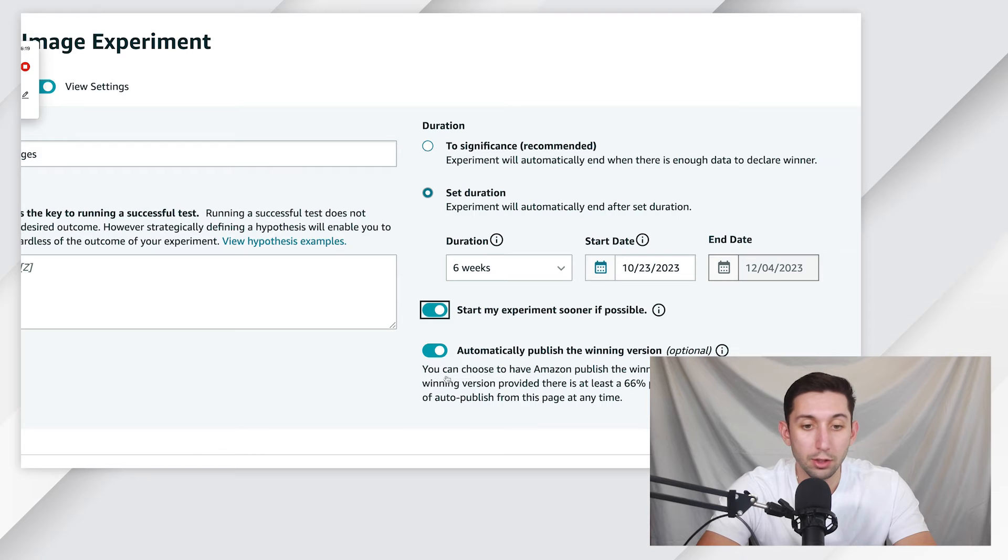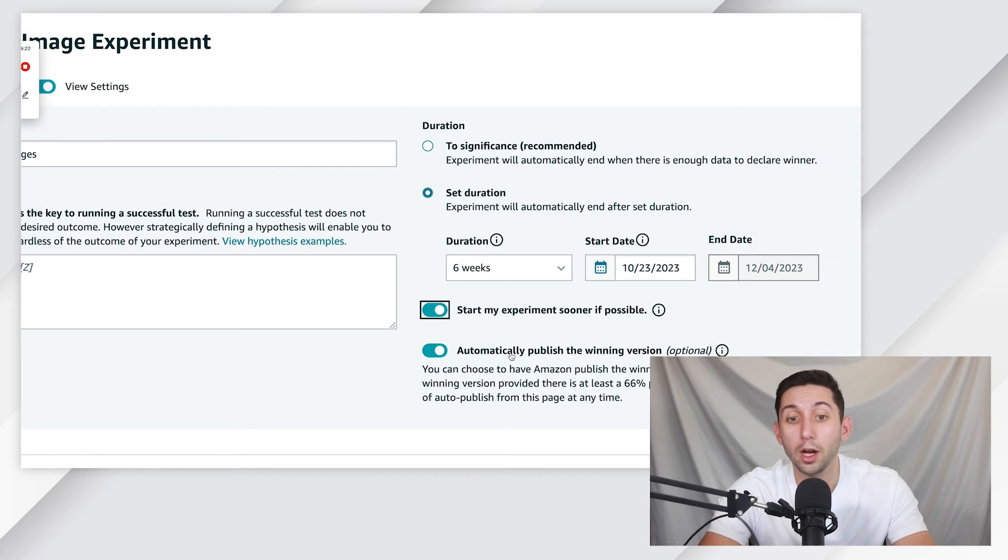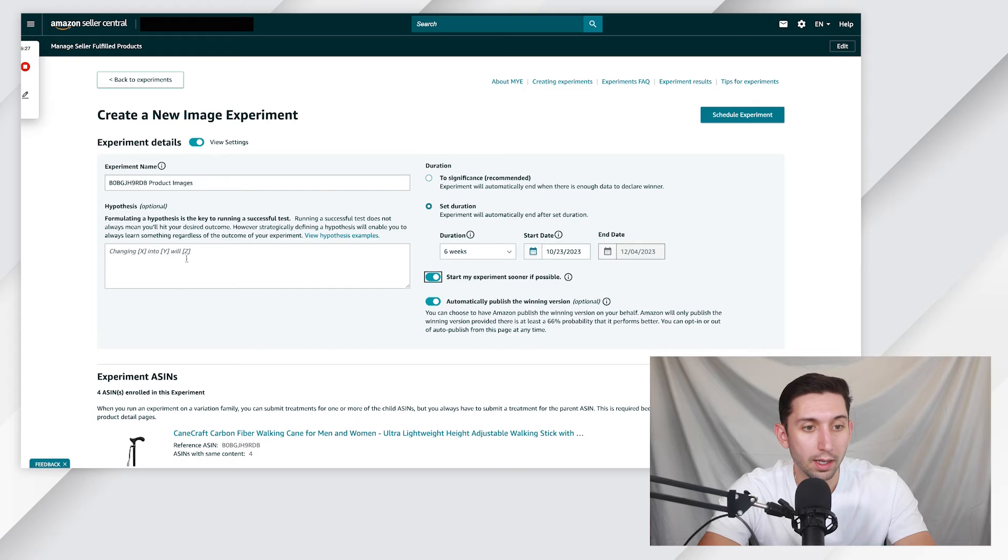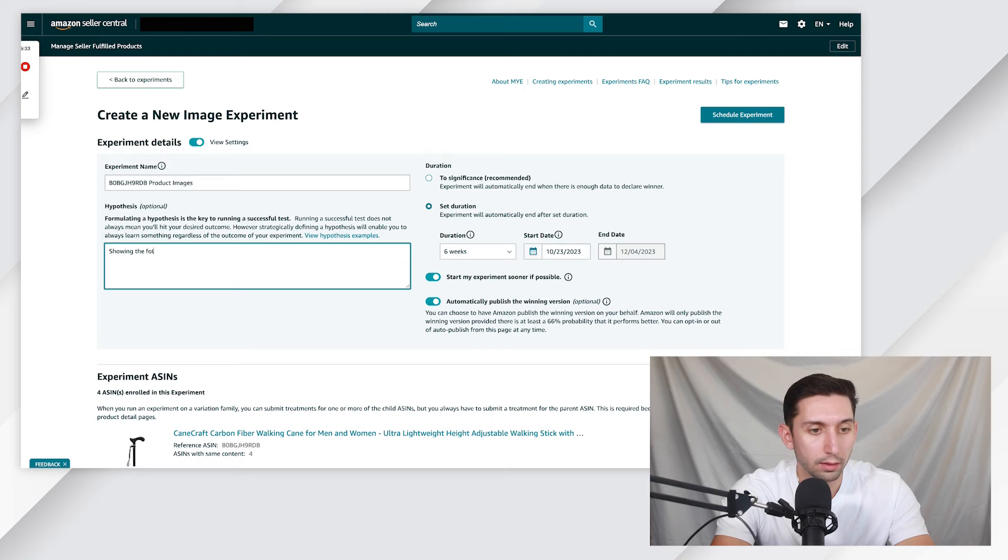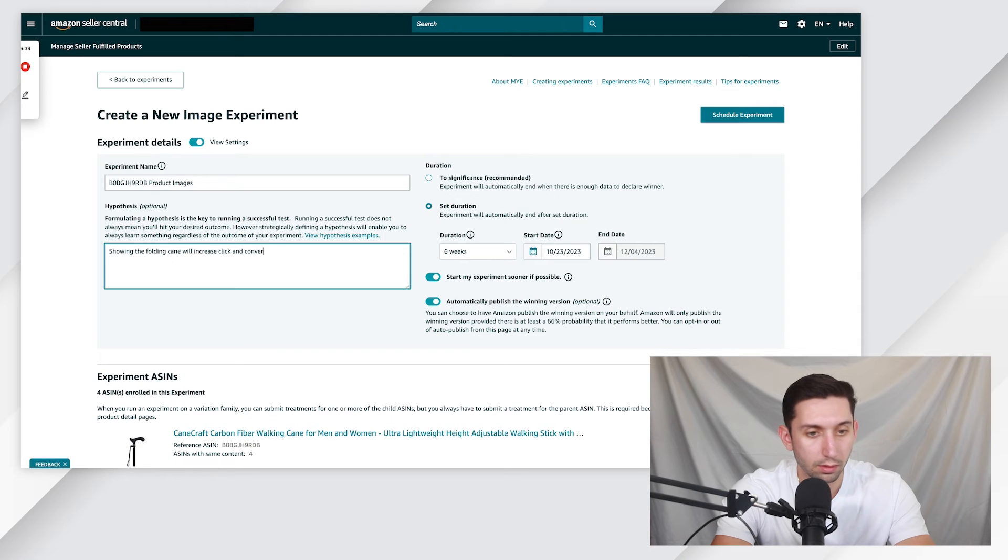And then you can choose to automatically publish the winning version or not, we can collapse the set. And then I would also add the hypothesis. So in this case, we might say showing the folding cane will increase clicks and conversions.